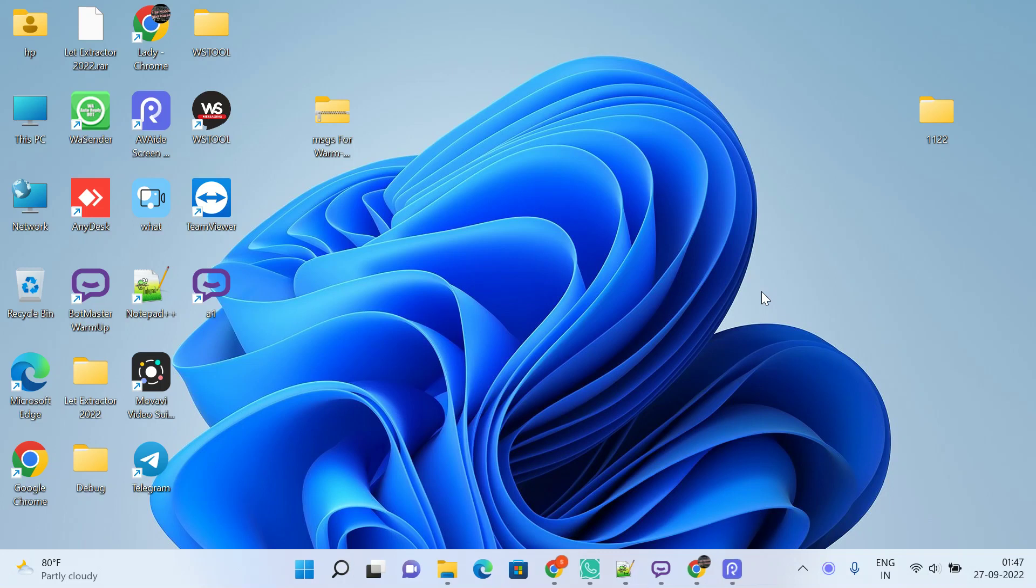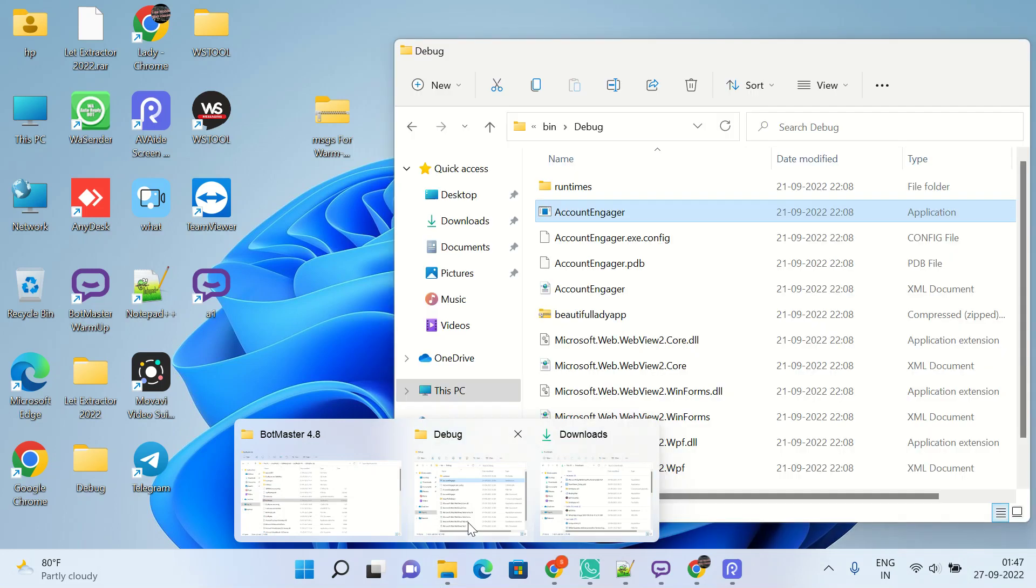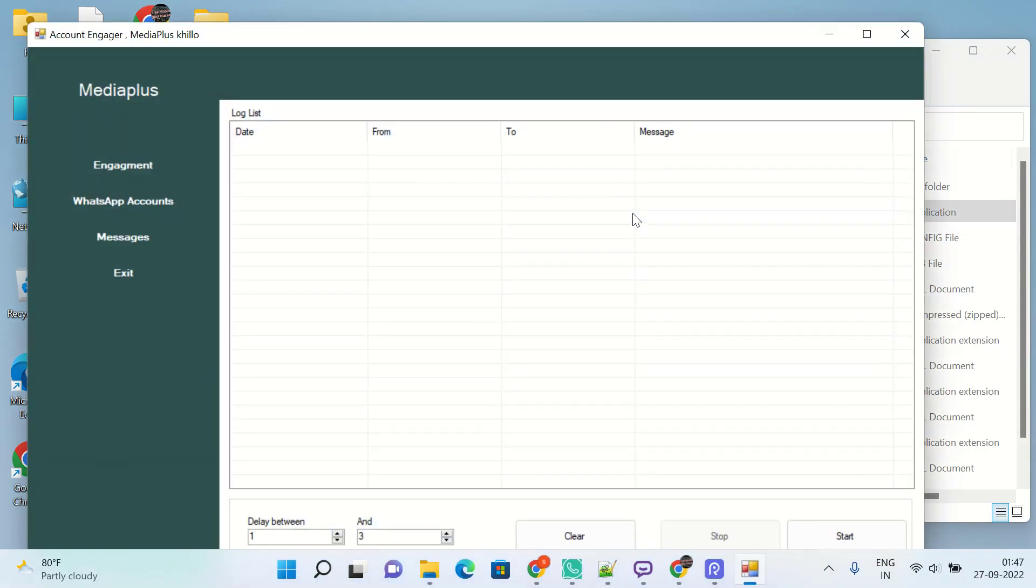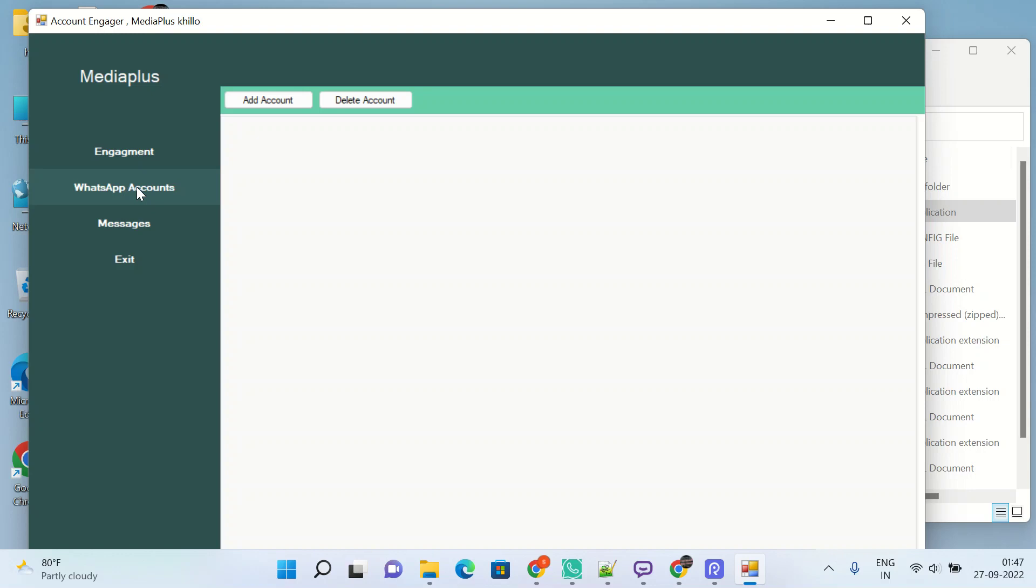Hello, this is Technical Sony. Today we are here to introduce a new tool, Account Engager or warm-up tool, which comes along with Bot Master. This is a purely Media Plus version. So what is the work of it? What can it do? It can engage your two WhatsApp accounts so that you can do marketing with those two accounts without banning issues.